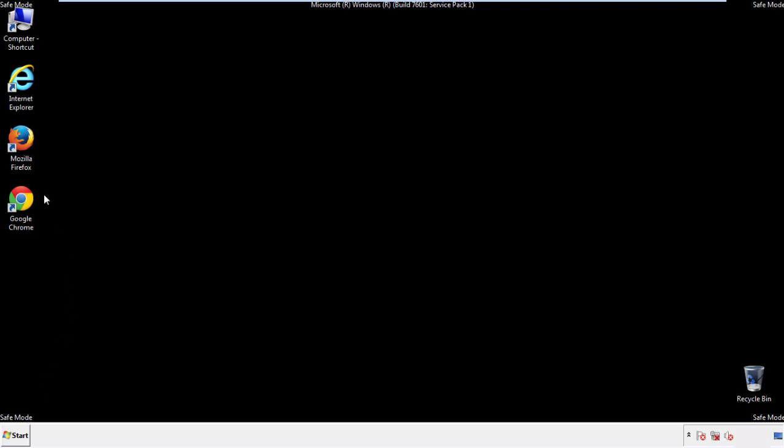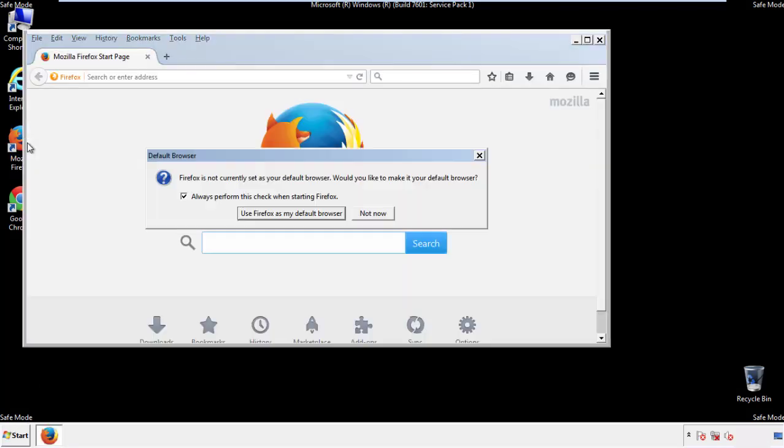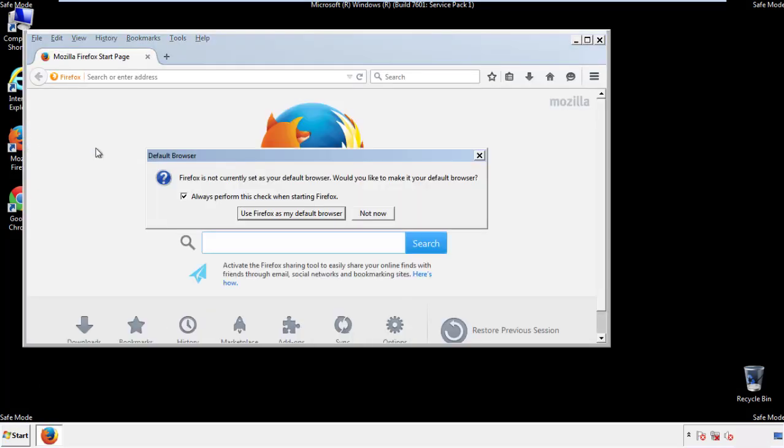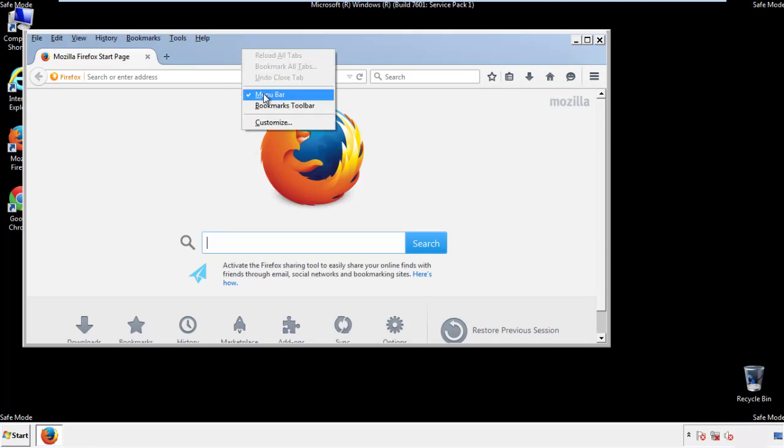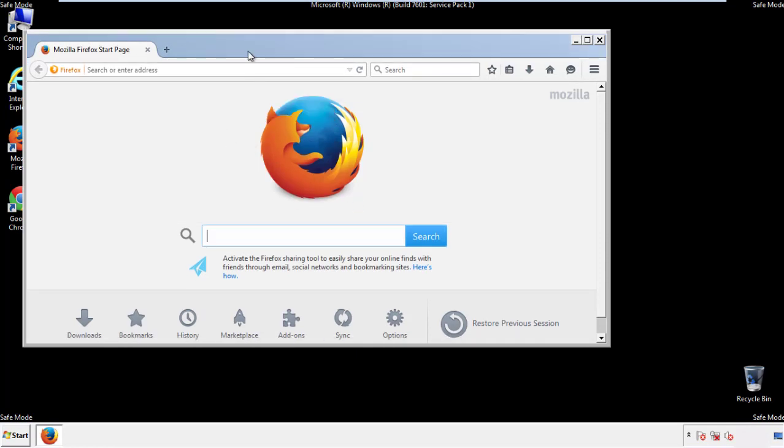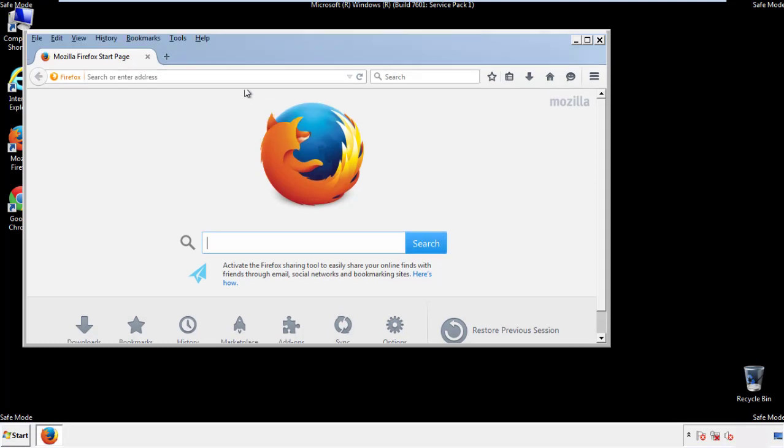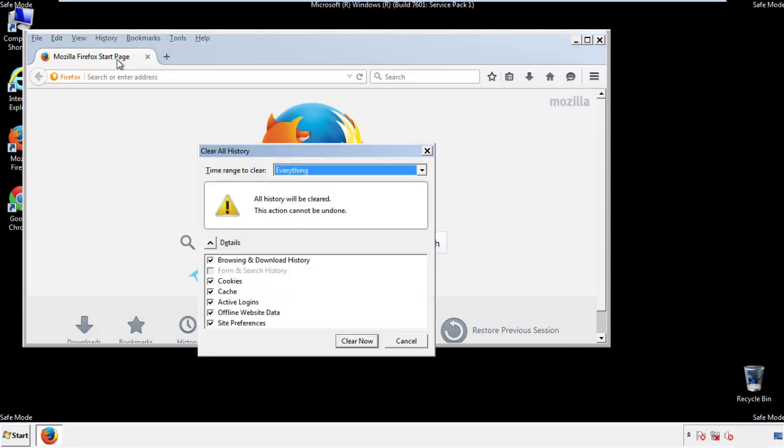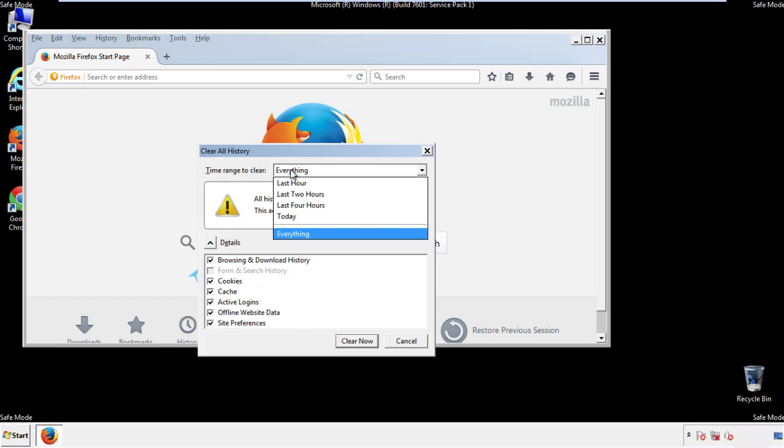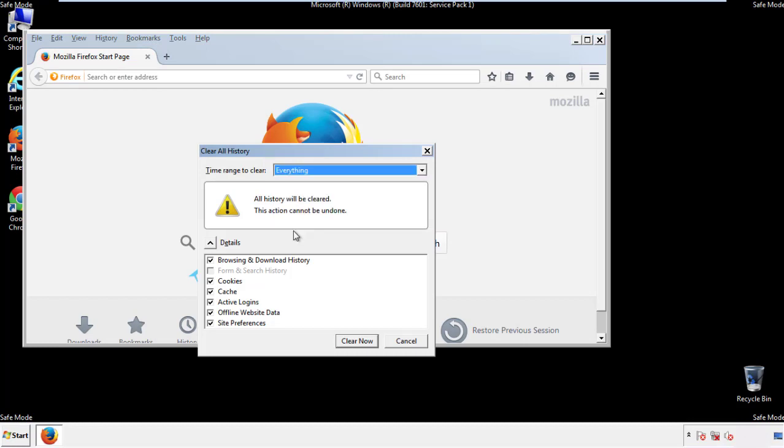For Firefox, open the browser. Make sure you've selected the menu bar by right clicking on the very top. On the history drop down, click on clear recent history. Choose everything. Make sure you've checked all the boxes available.